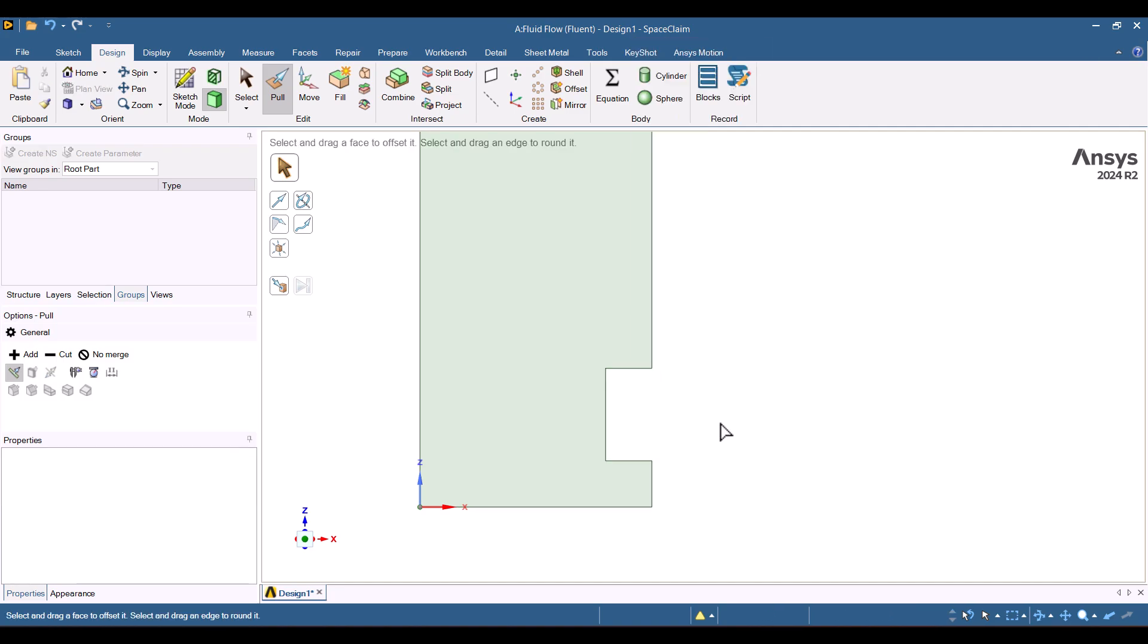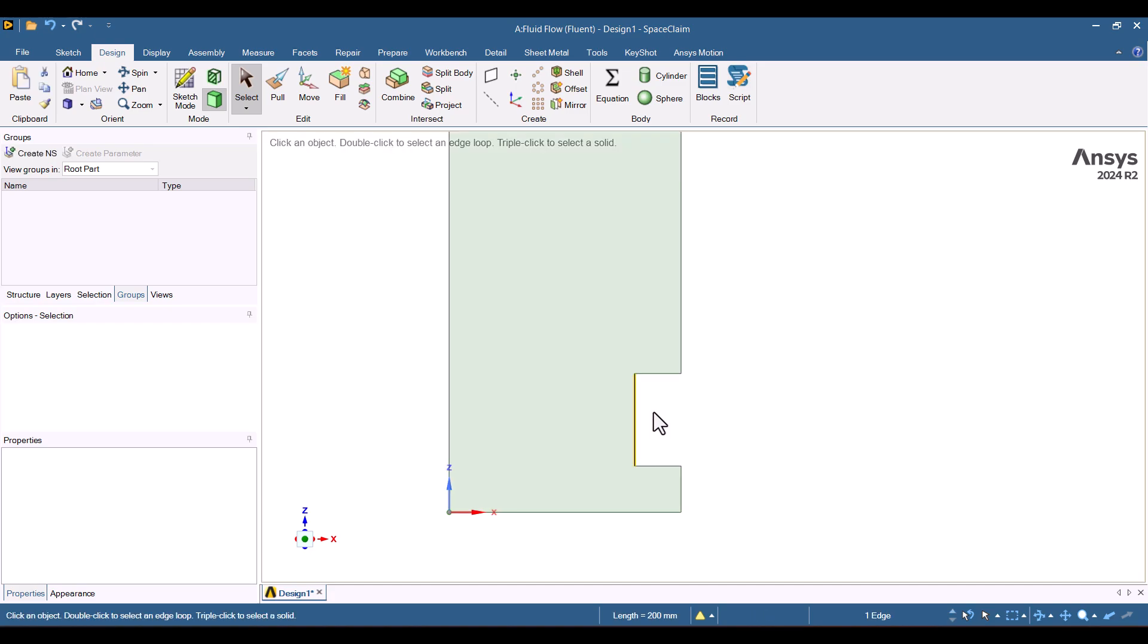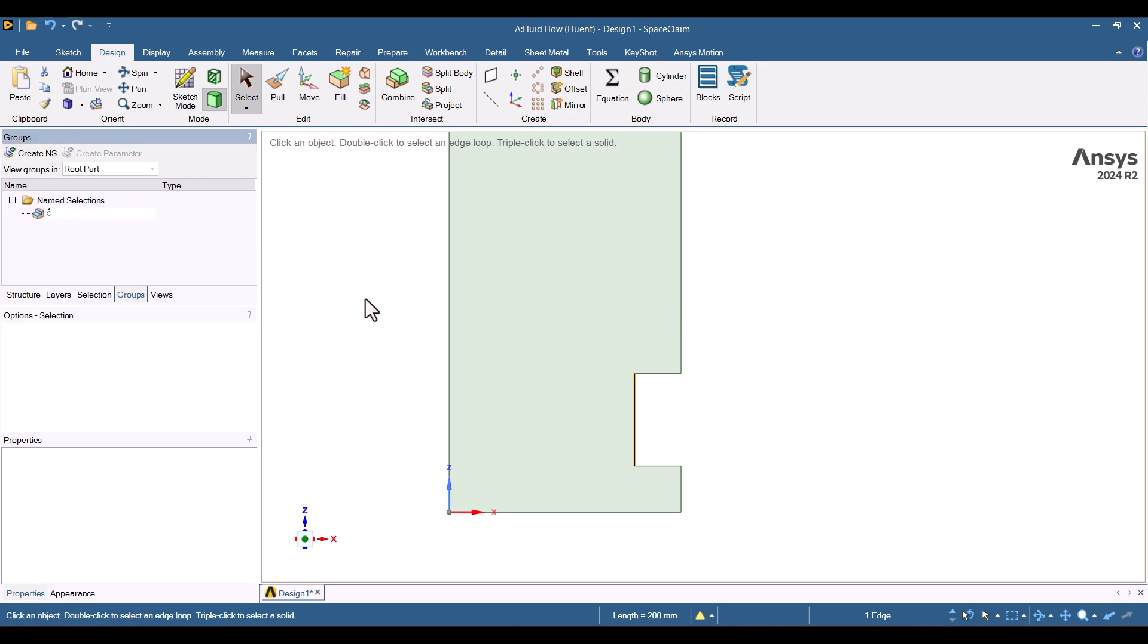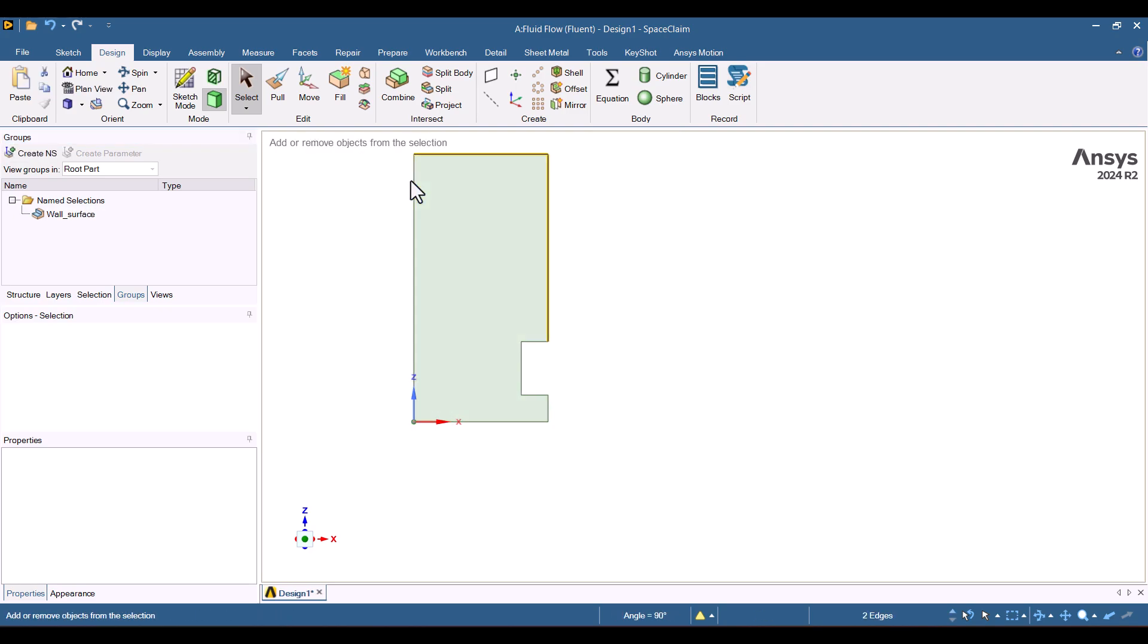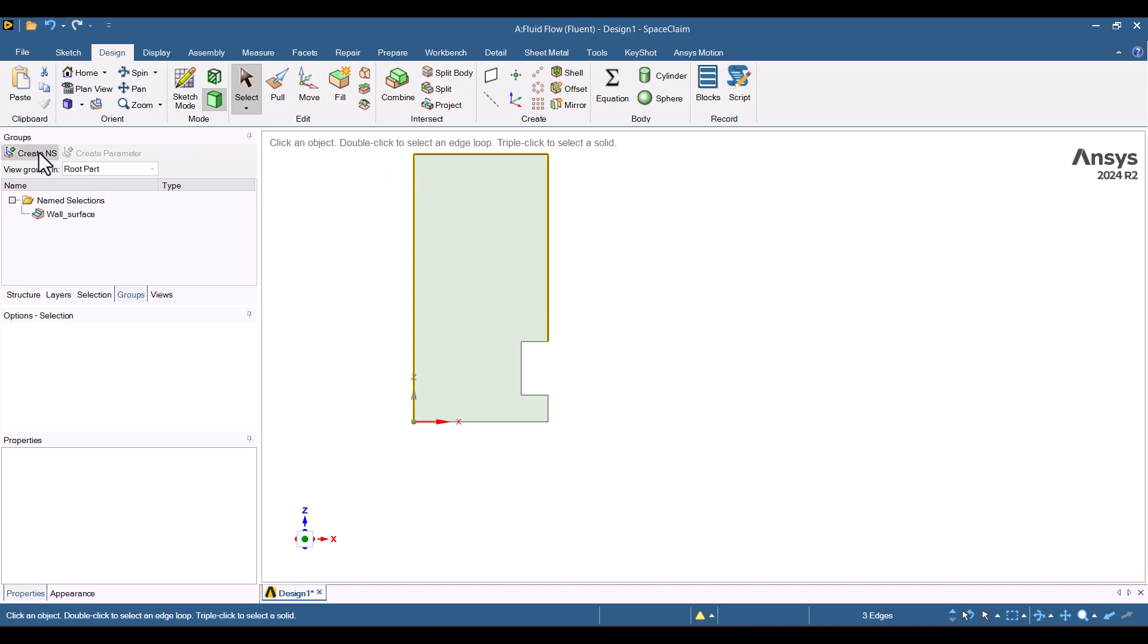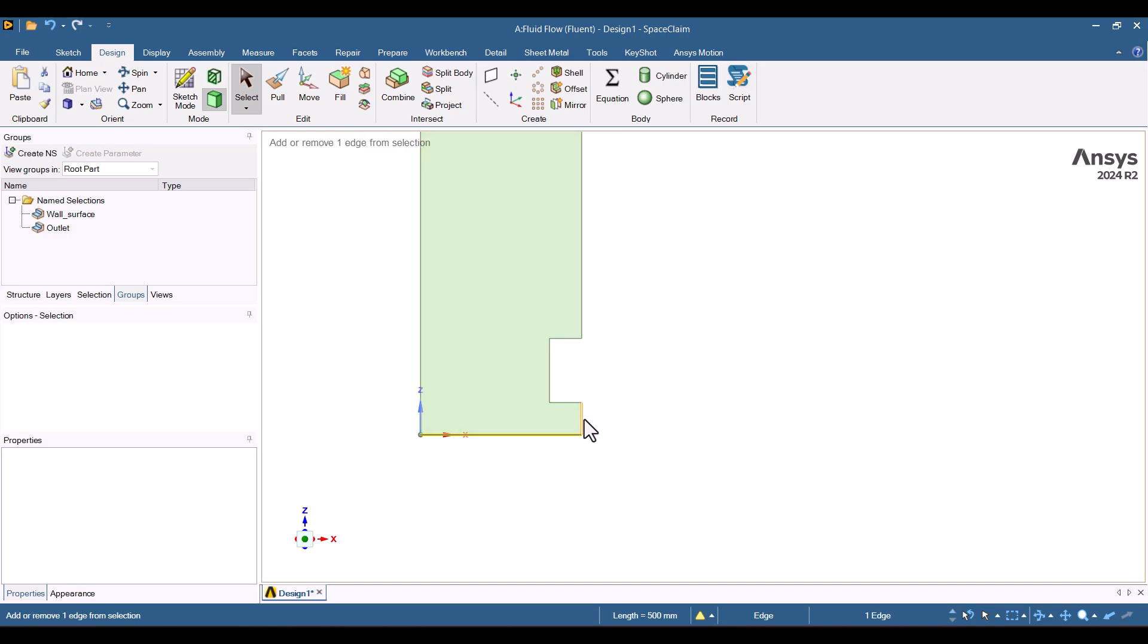This entire geometry represents the fluid domain, and this particular surface is the wall where I want to calculate the convective heat transfer coefficient. Let's name each part to keep things organized. I'll go to Groups and click Create Name Selection. Select the wall surface and name it Wall Surface. The surrounding boundary lines represent the environment, so I'll name them Outlet. The side walls will also be named Wall, but note, I don't want to calculate the heat transfer coefficient for these walls, only for the main wall surface.